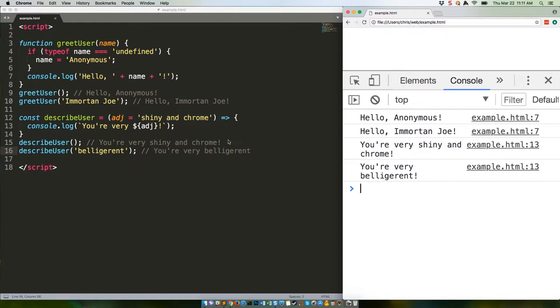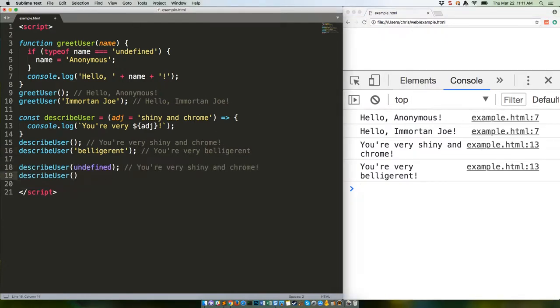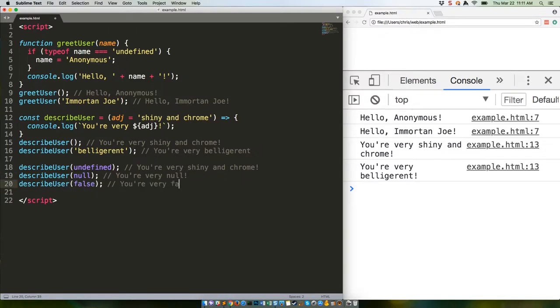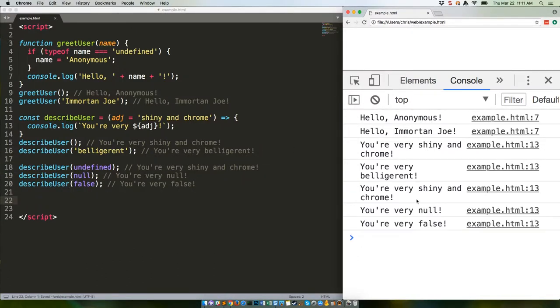Perfect. Be careful though of passing falsy values as parameters. Undefined will trigger the default, but no other falsy values such as null or false will. So this code returns possibly undesired results. Check it out, that's probably not what you're looking for.